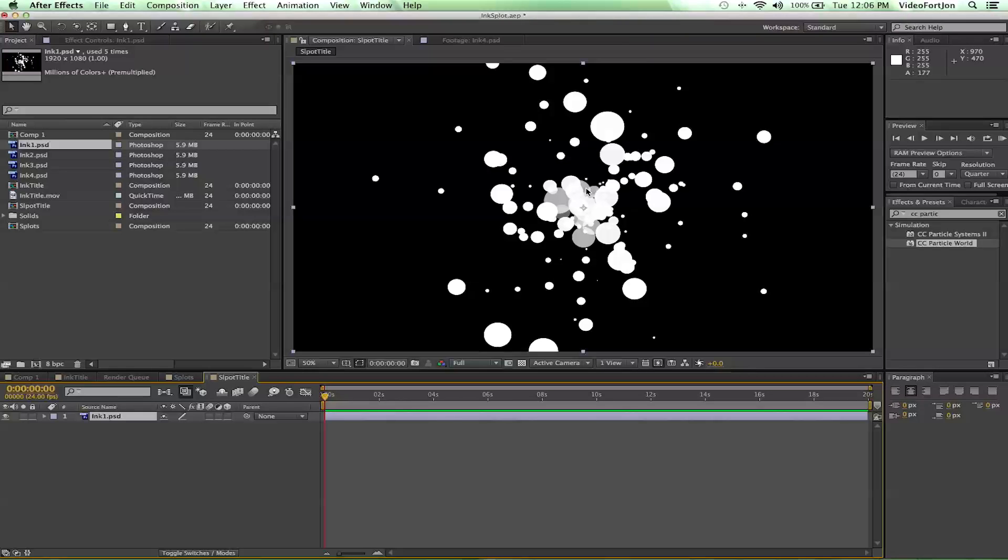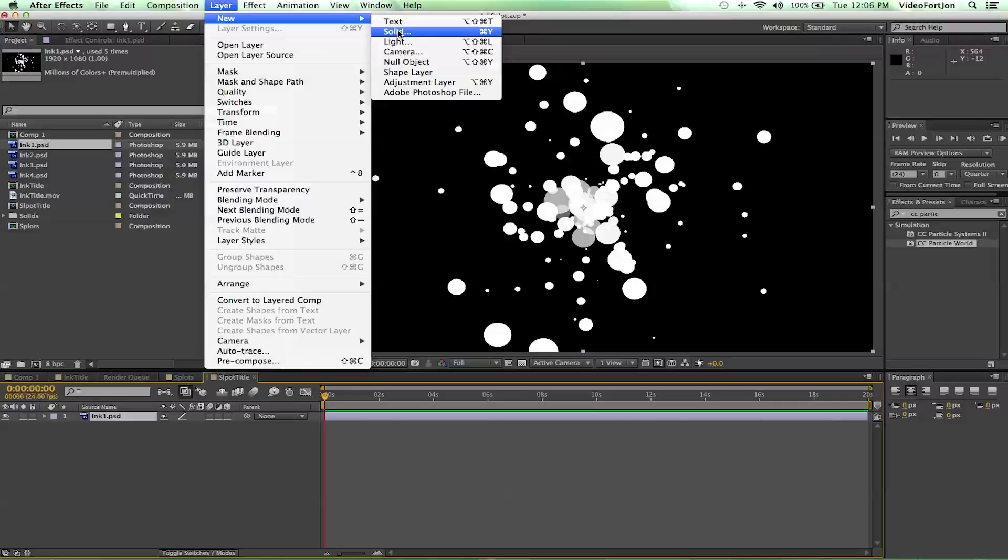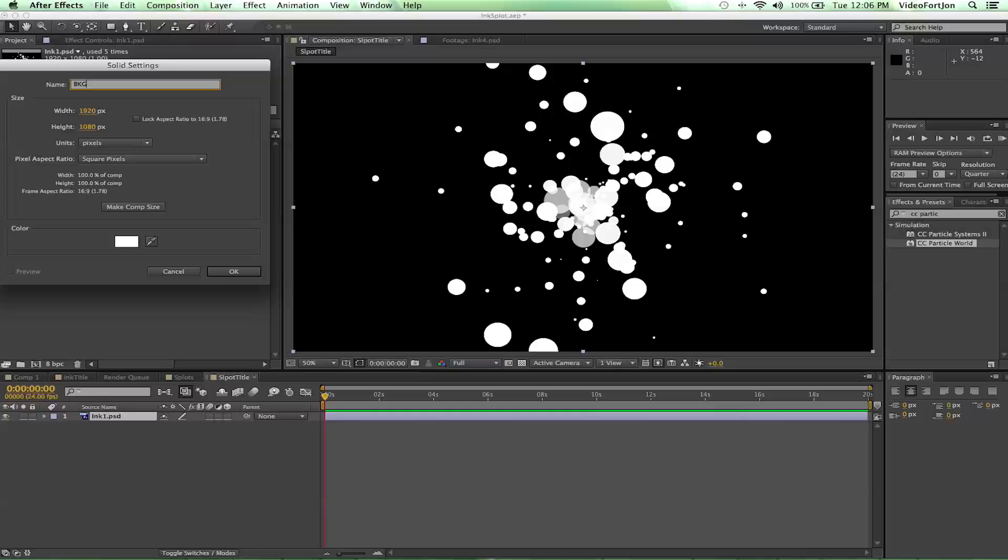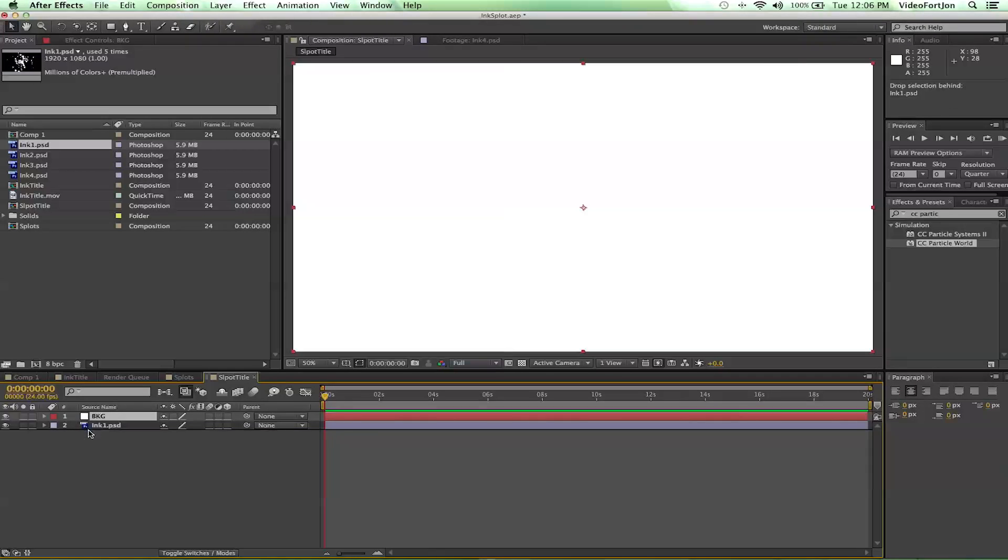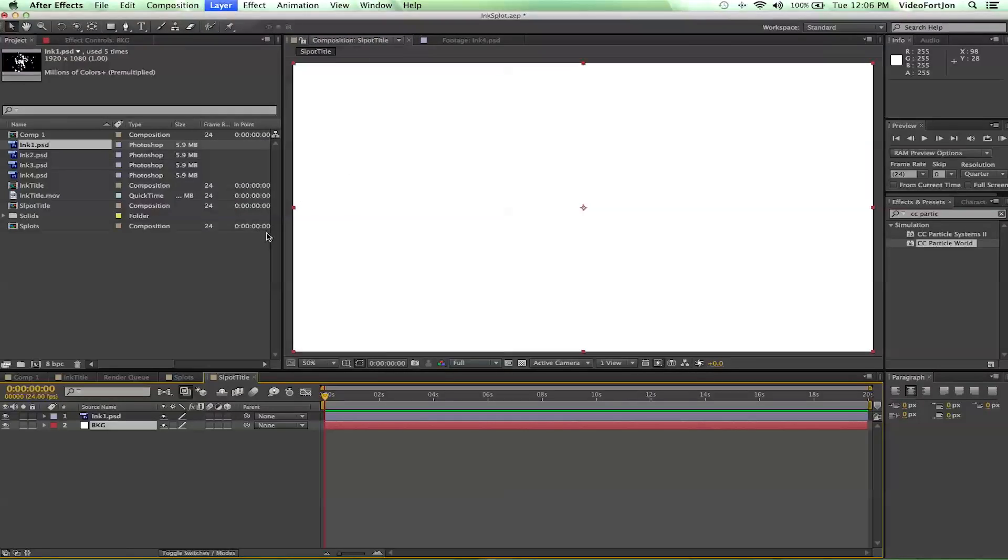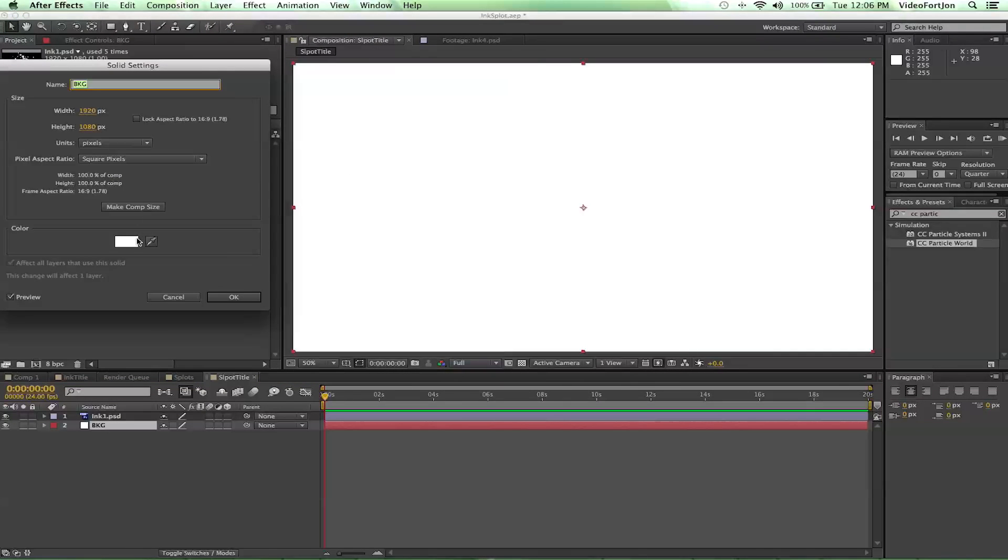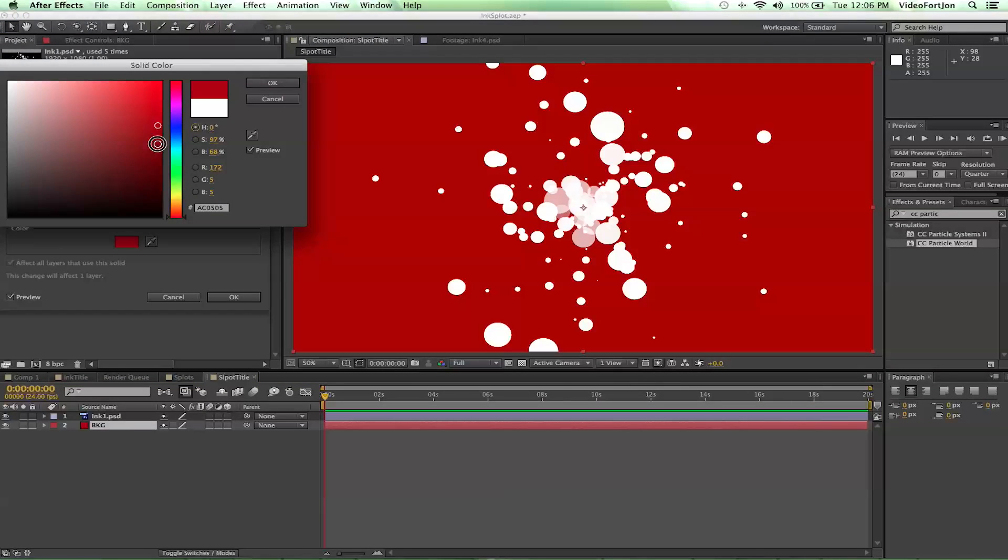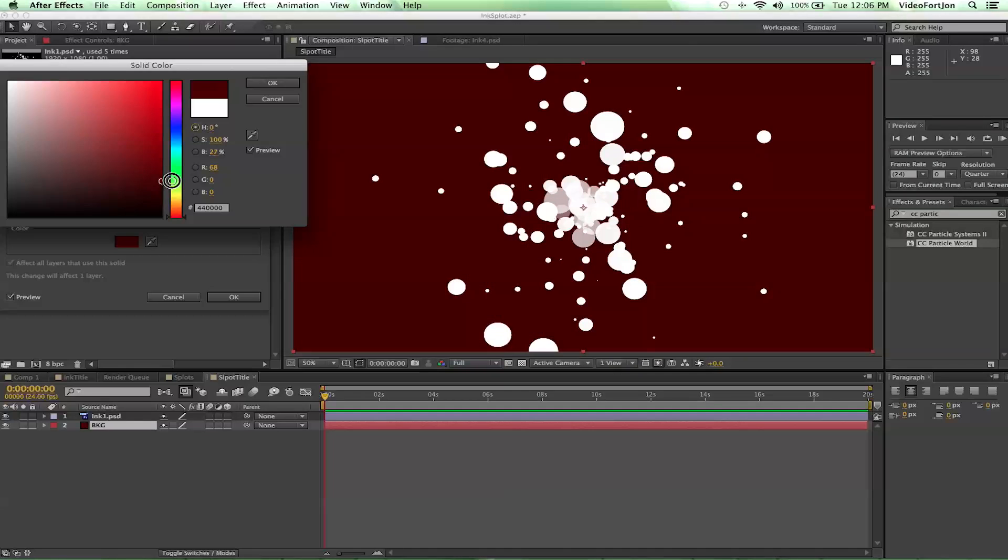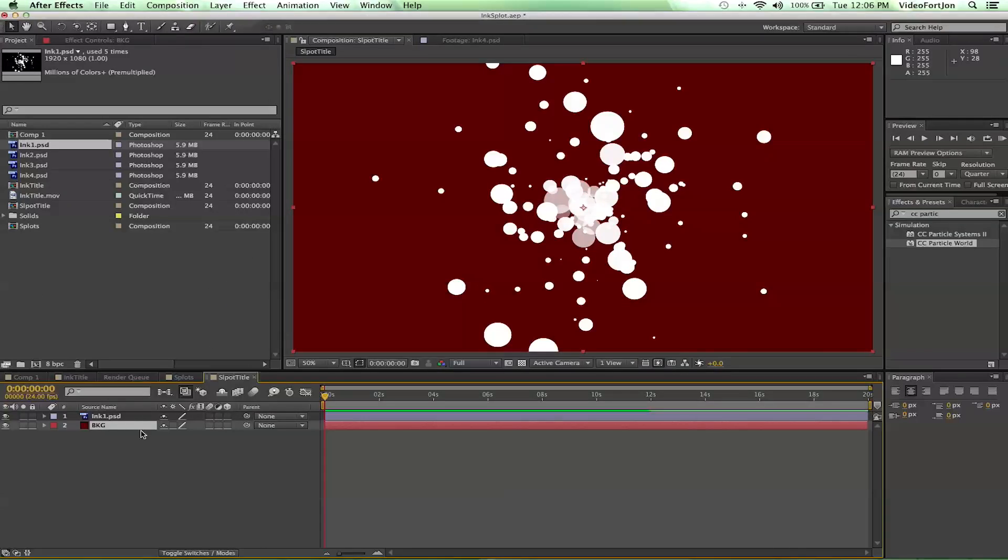And from here, we are going to make two new solids for our background. So let's go ahead and create a new solid. And we'll call this BKG. And say okay. Bring that down. And let's make the color on this red. Dark red. Maybe something like that. That looks pretty good. Say okay.